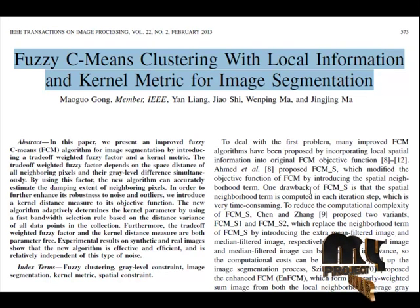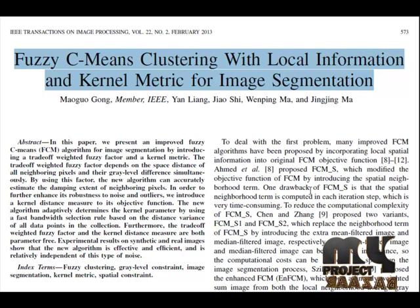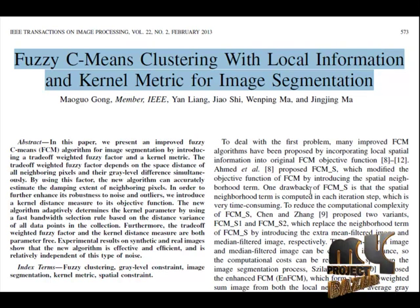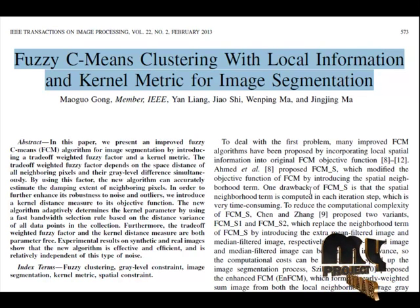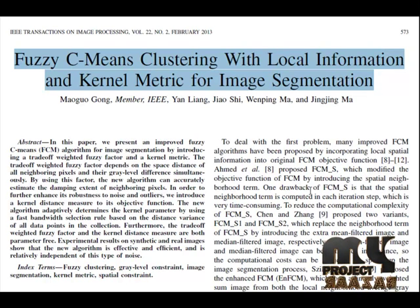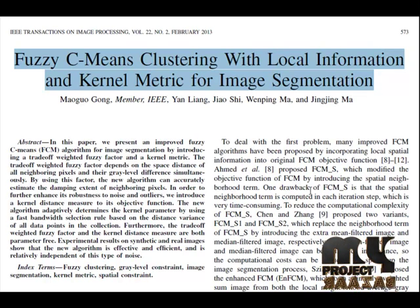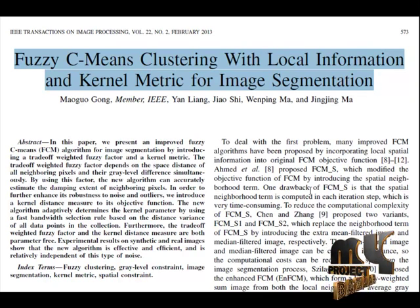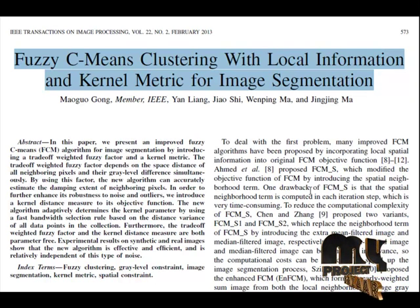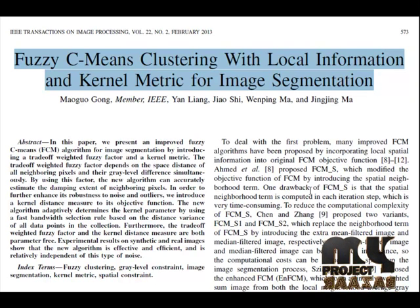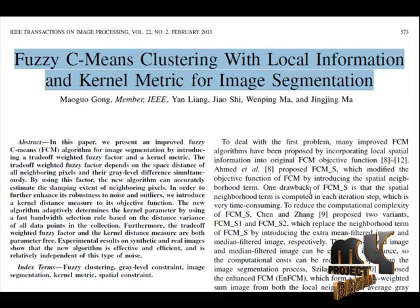Applications include face recognition, iris recognition, agricultural imaging, and medical imaging. Clustering is the process that makes groups of similar objects and is a widely used technique for brain tumor detection.